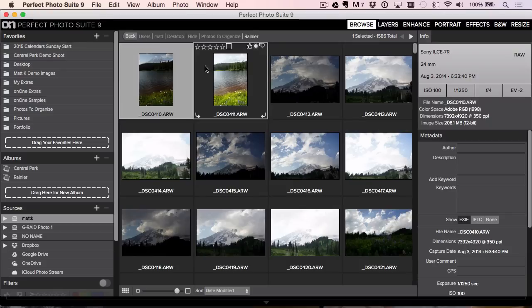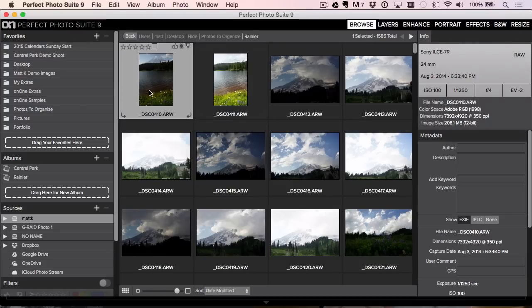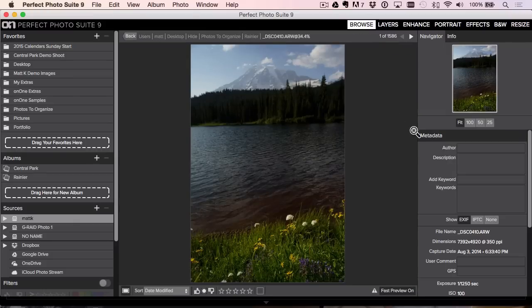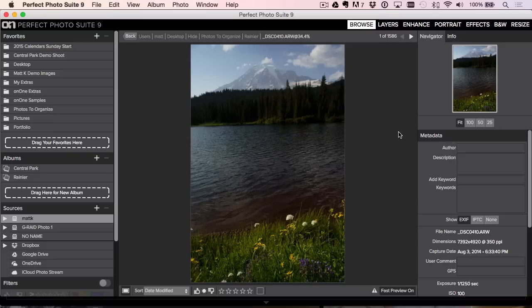But to me, the big kicker is it's got to be fast when I'm looking at the photos a little bit more in-depth. So I'm going to hold down the right arrow key. Ready? Remember, these are 36 megapixel files. I'm going to hold down the right arrow key, watch.